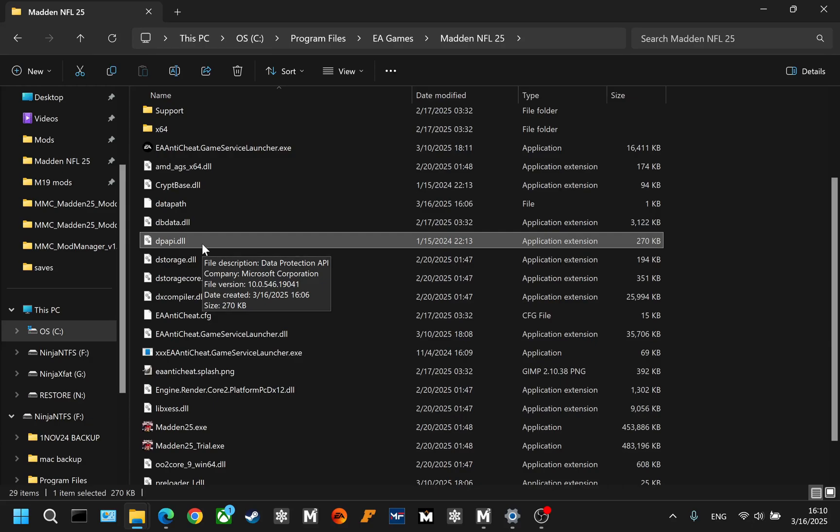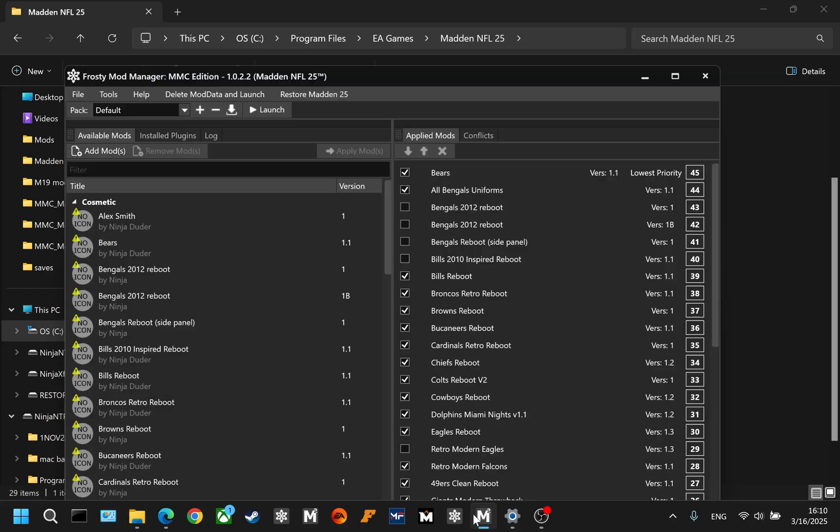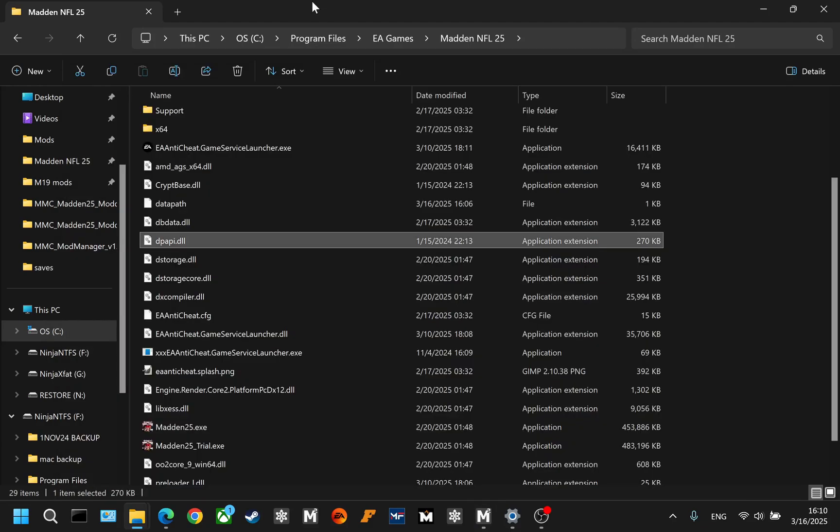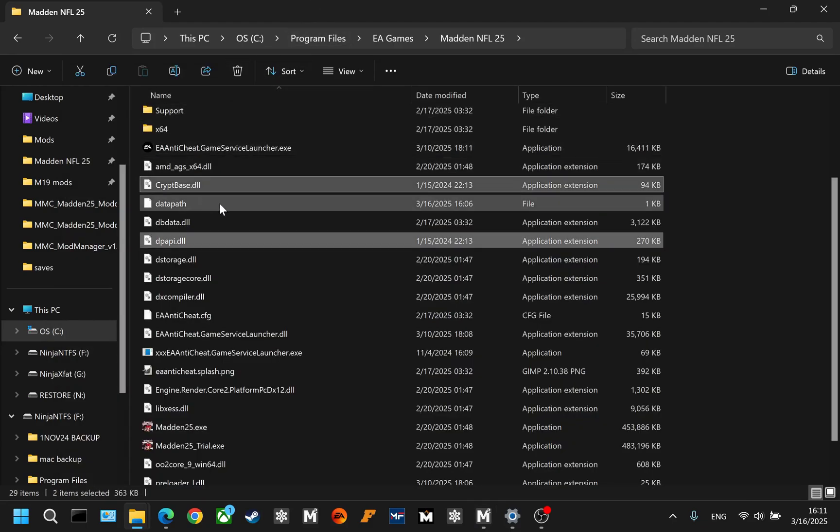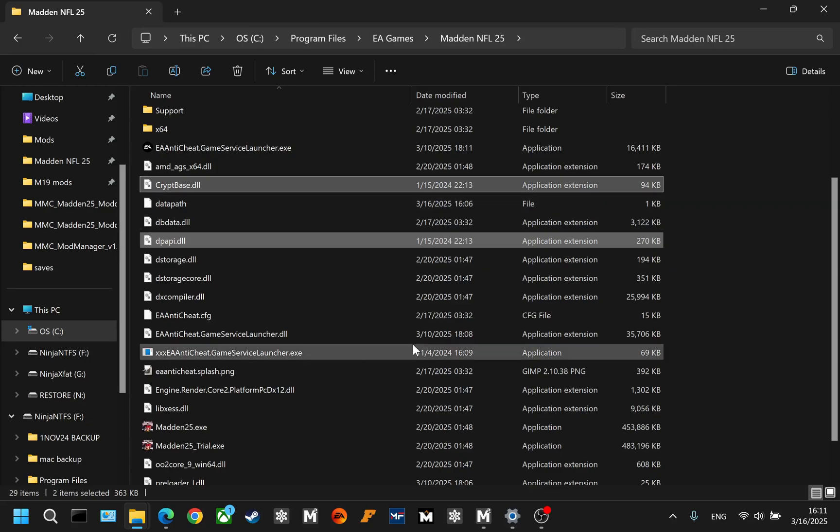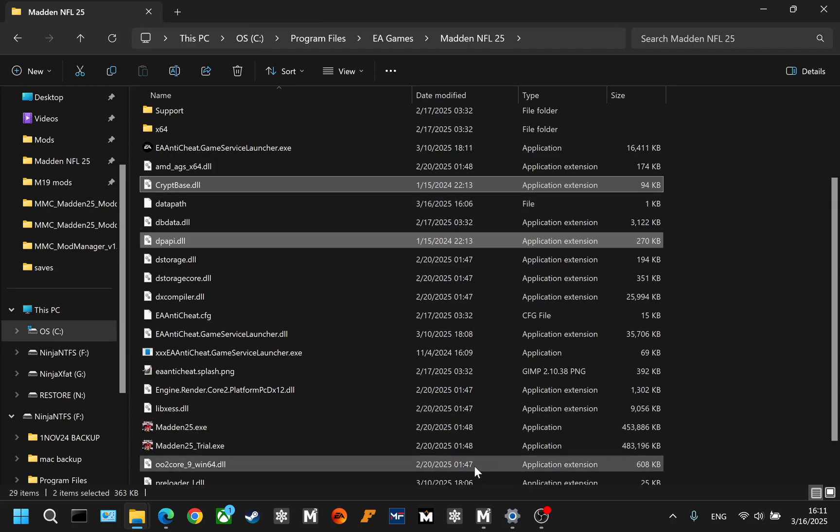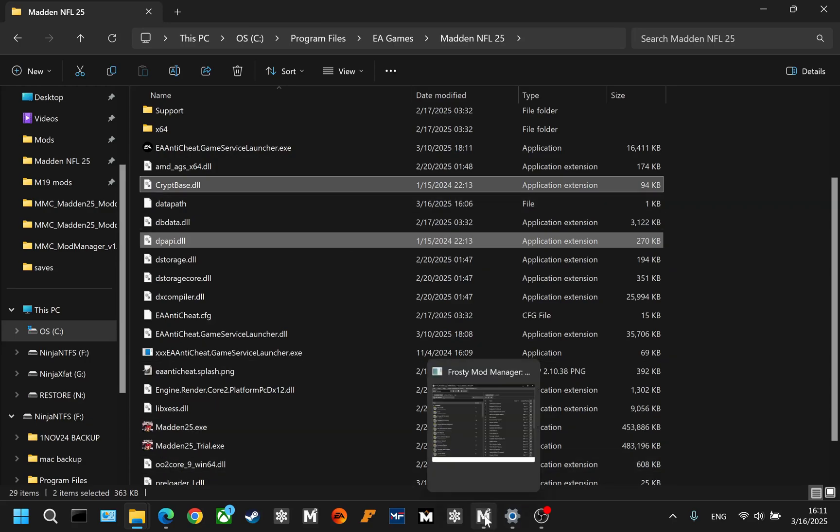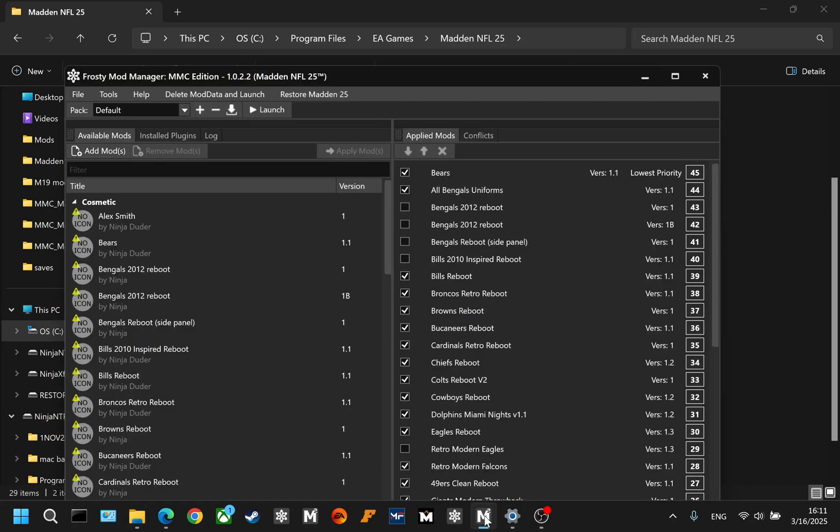In the event that you cannot hit the restore button in Mod Manager for whatever reason, you can just select both of these DLL files and delete them. But, I just want to show you how the mod manager works first. So, let's hit the restore button,